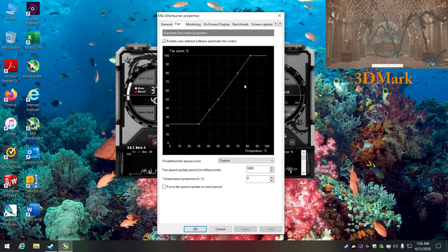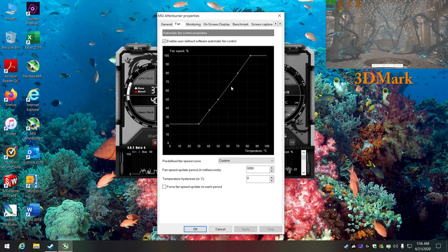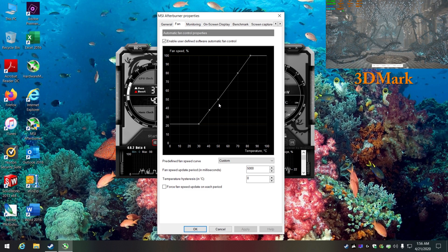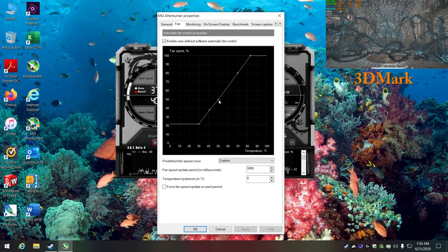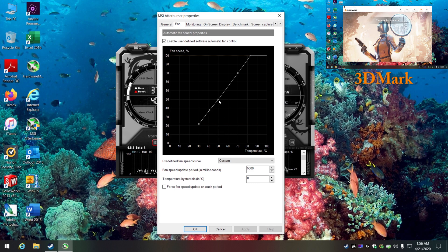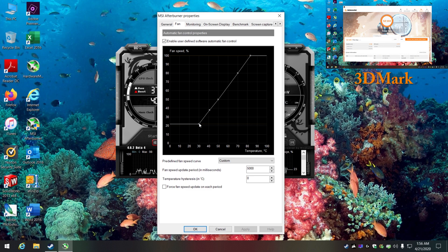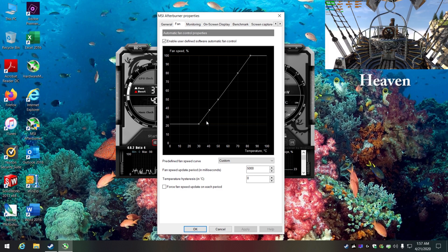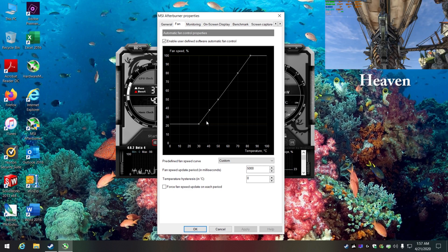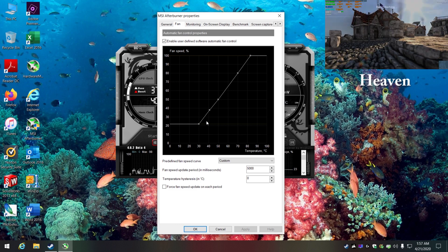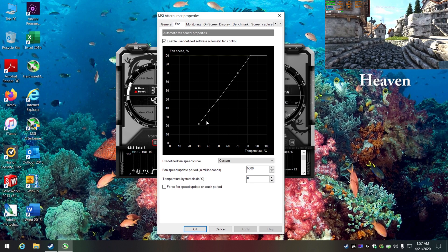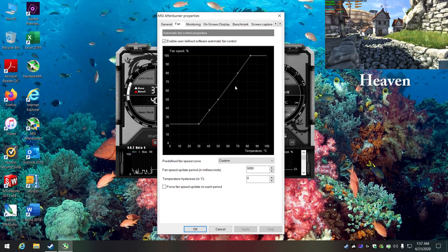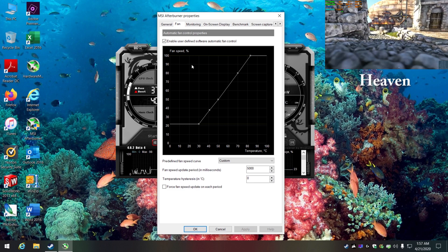A lot of people ask why my card does so well — I also set a custom fan curve. I go to the 50/50 mark and set it so at 50 degrees the fans run at 50%. Then I take the curve all the way up to 100% at the top, and at the low end I set it just below the fan-stop line so the fans stay on all the time. I'd rather have fans spinning slightly and keeping things cool than having them spin up and down constantly, which is annoying.